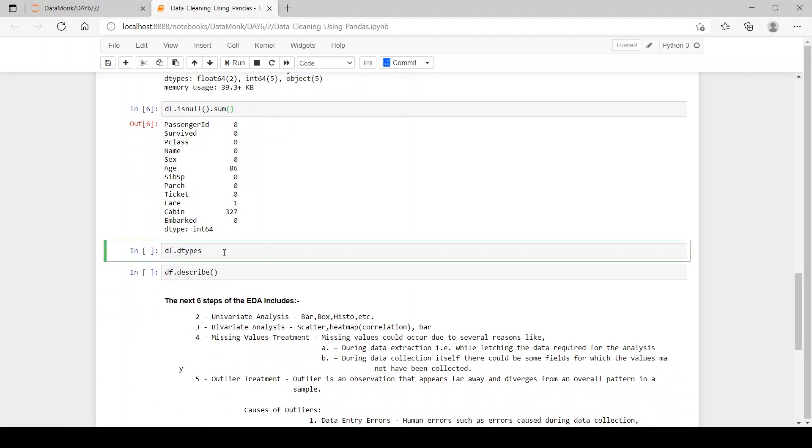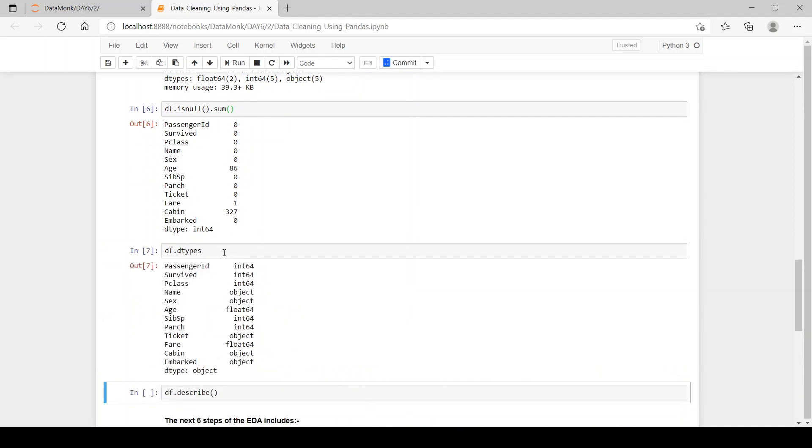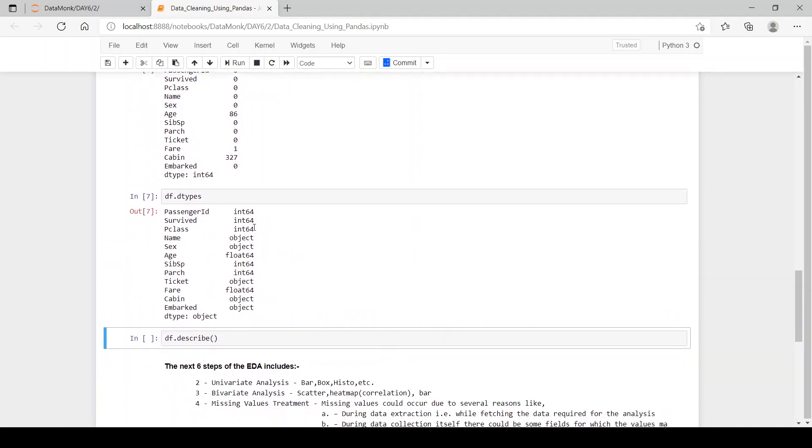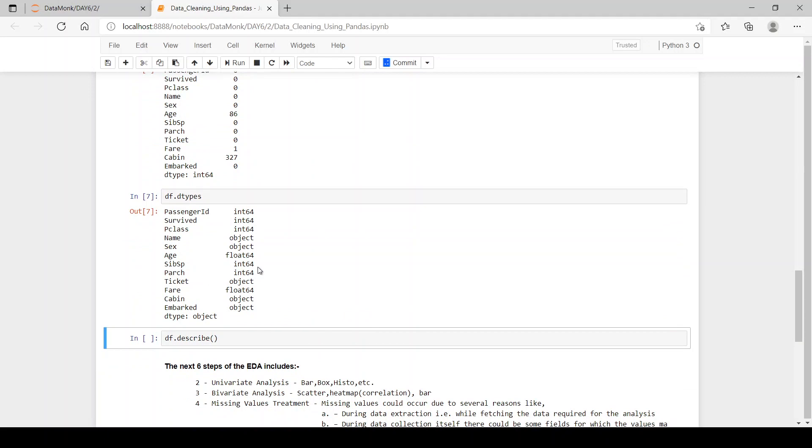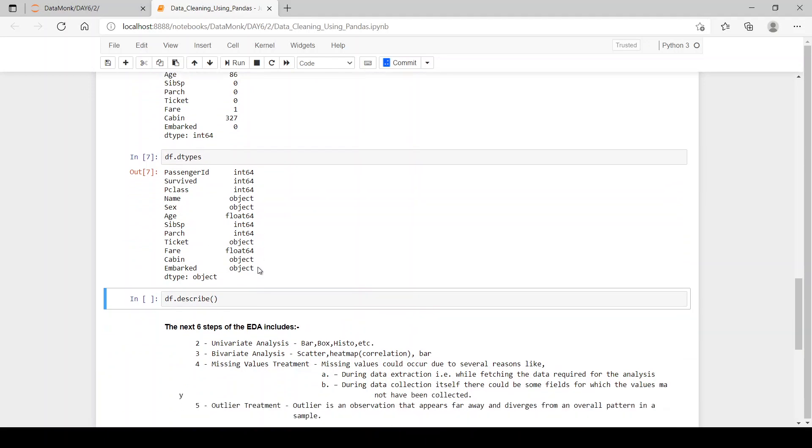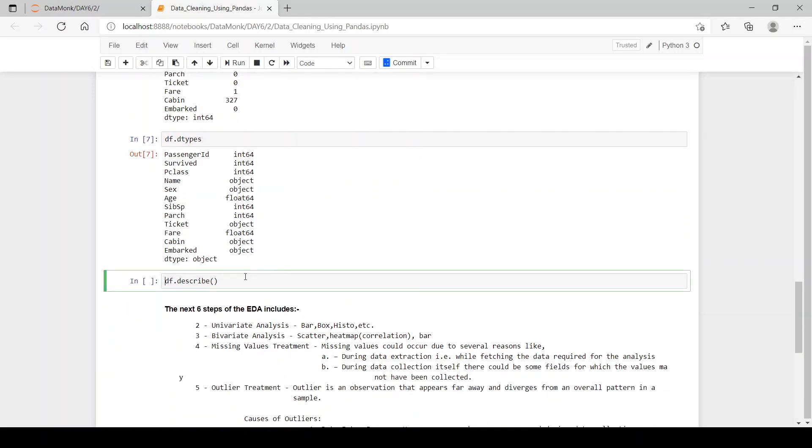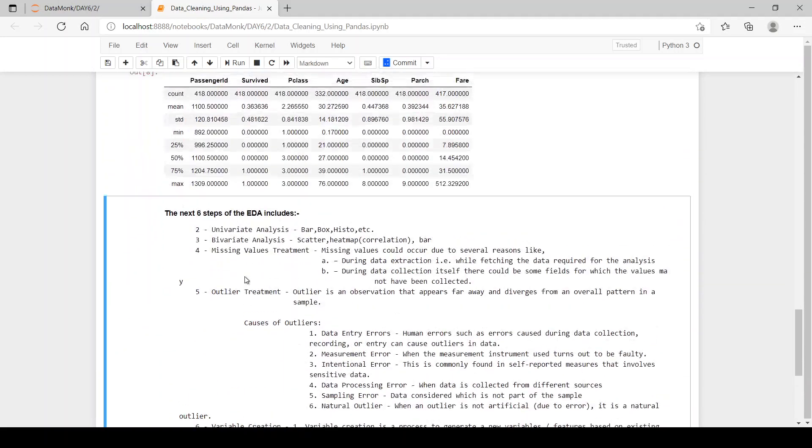Now, df.dtypes. Let's see the column data types which are integer, object and float.